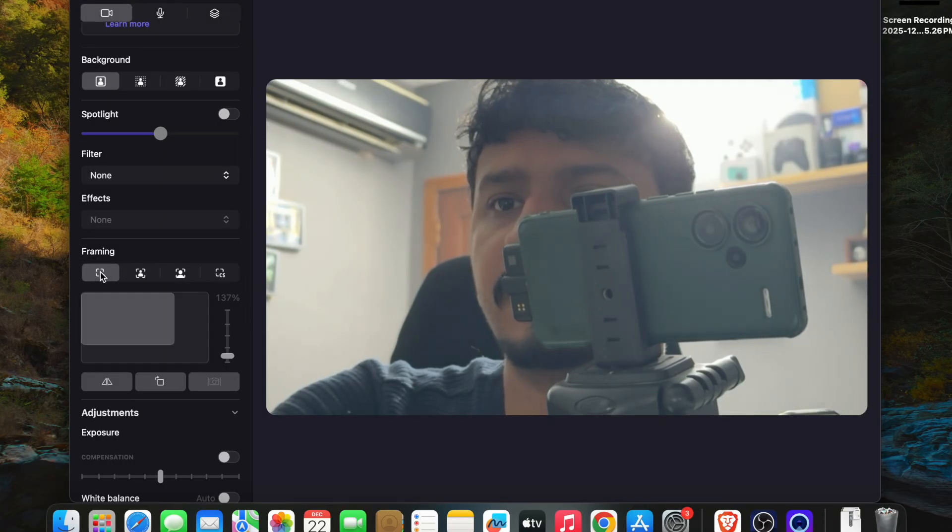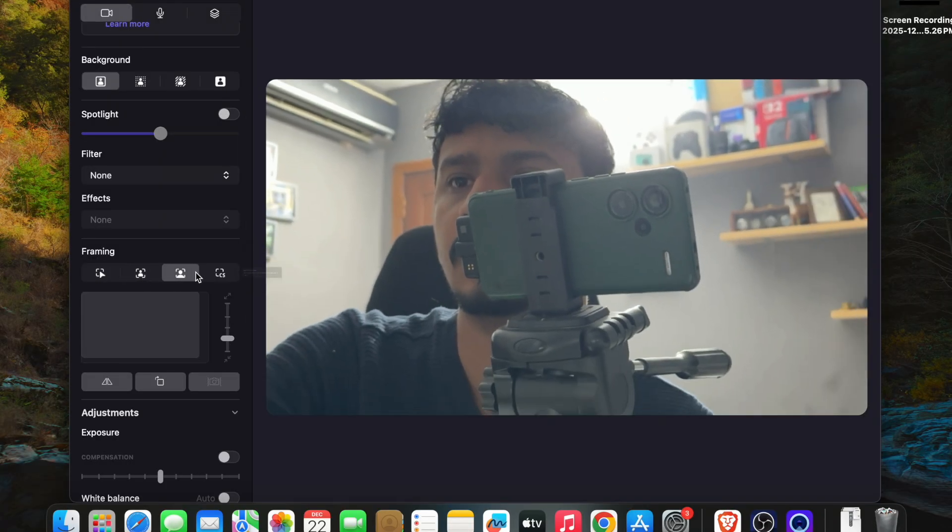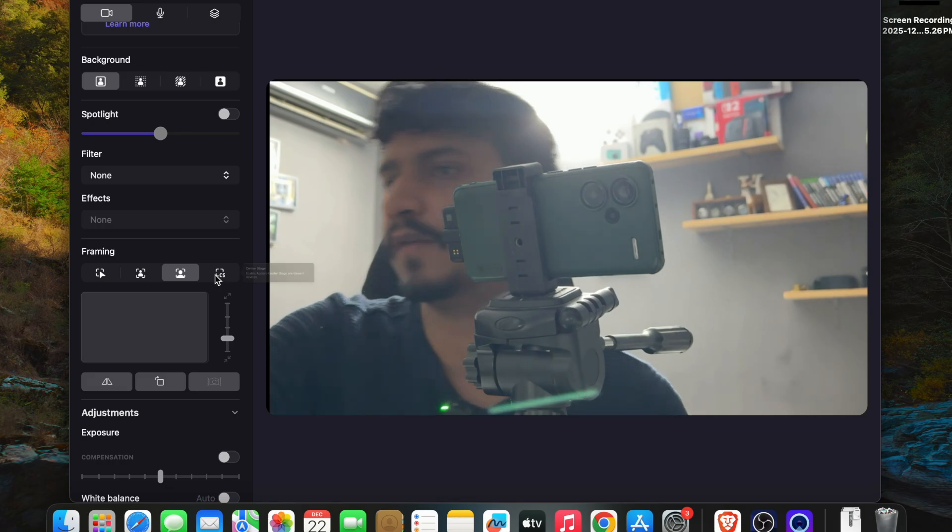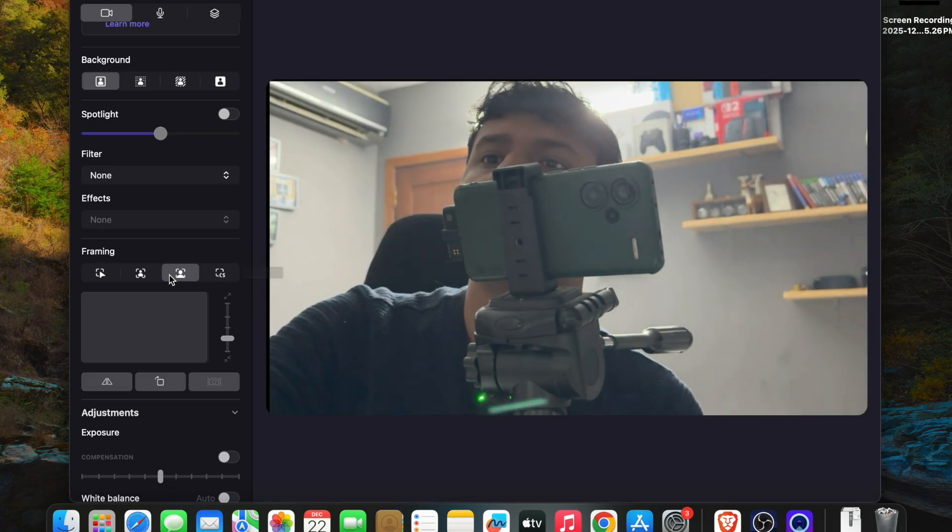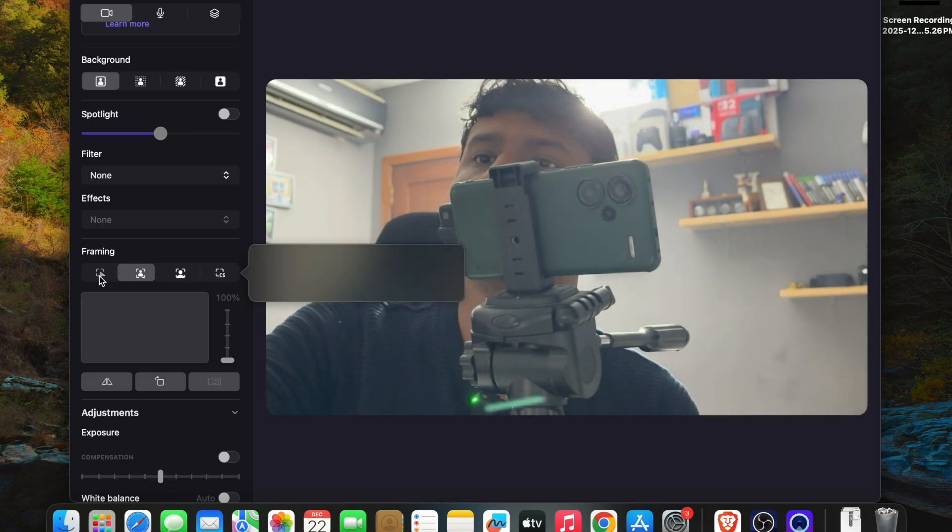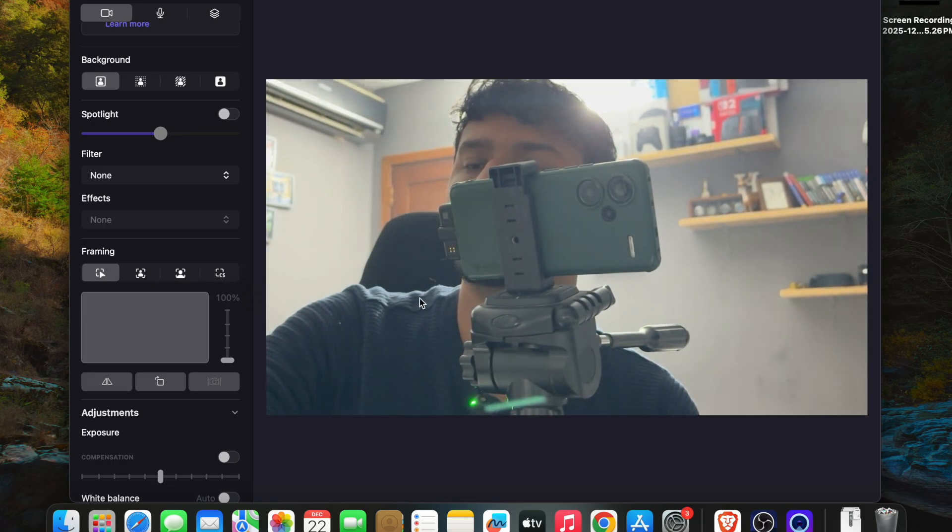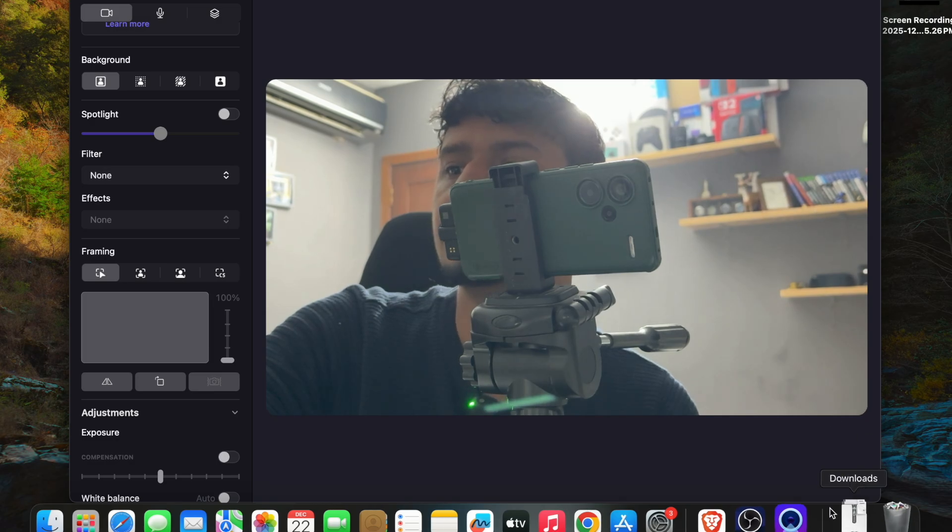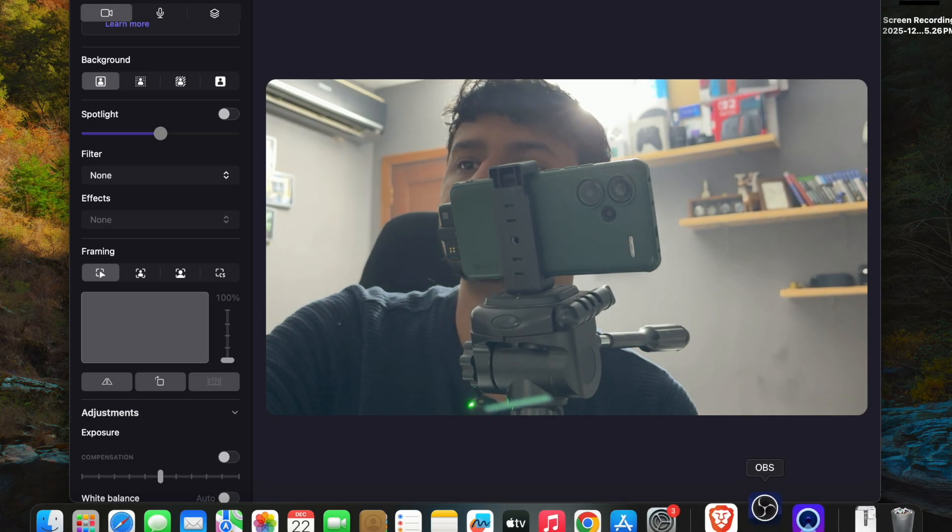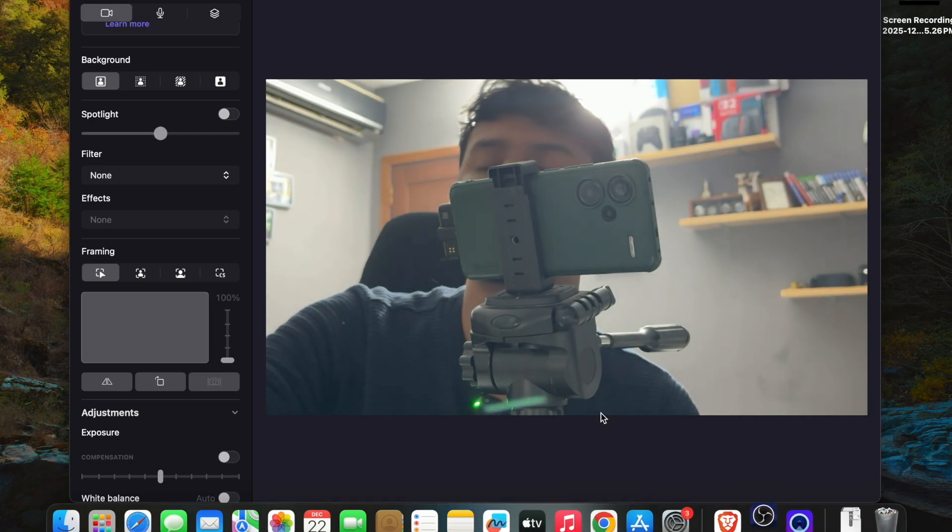The iPhone is connected and you have different framing options. You can use the wide angle or different types like center stage. All these Apple features work here as well.